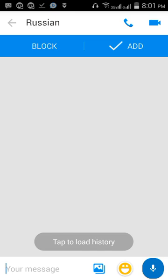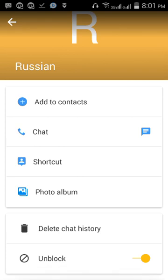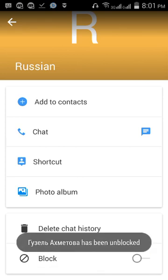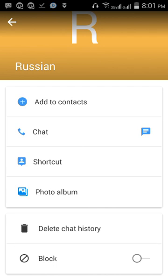That's our video about how to block someone on IMO. If you want to unblock this person, do the same procedure — go to the person, click on their name, all options will appear, and at the last you will see the unblock option. Press it and they will be unblocked. Thank you for watching, Allah Hafiz.